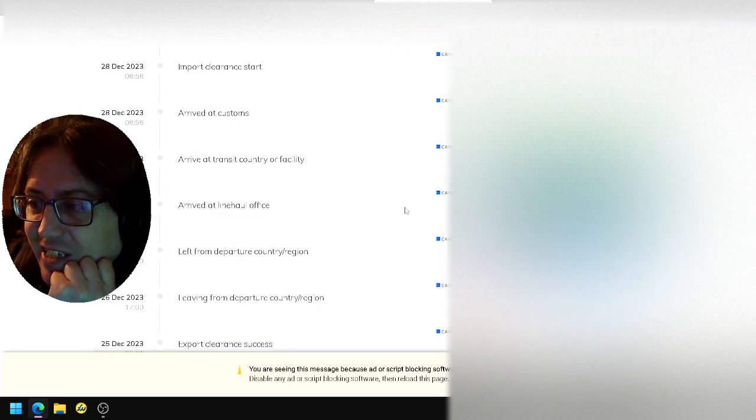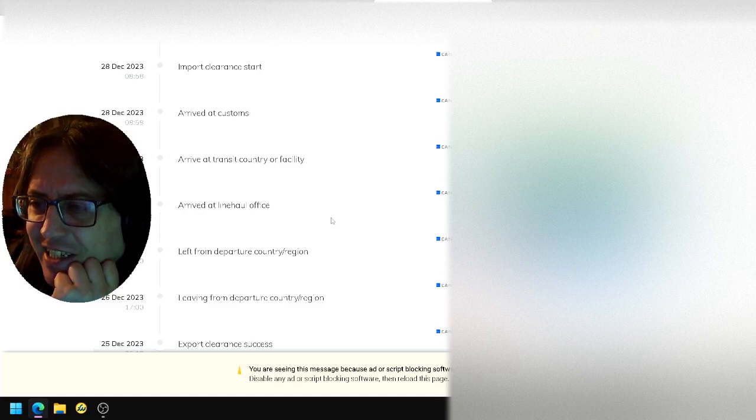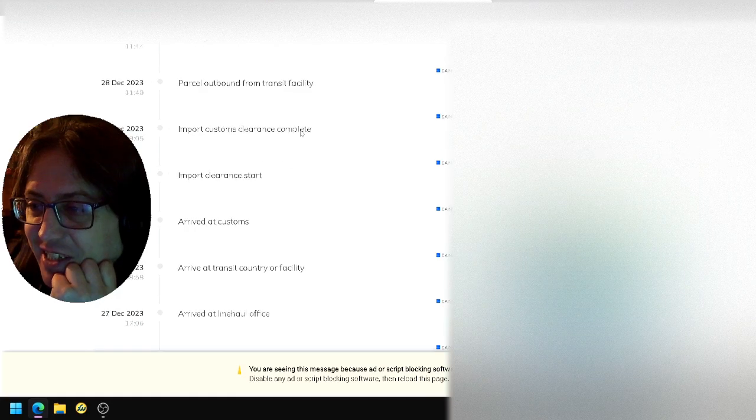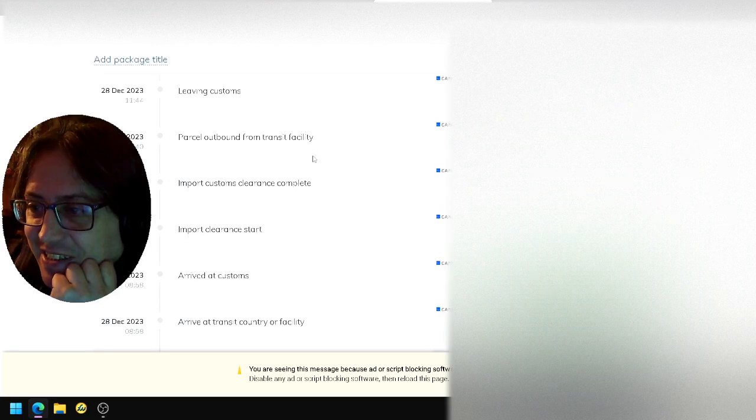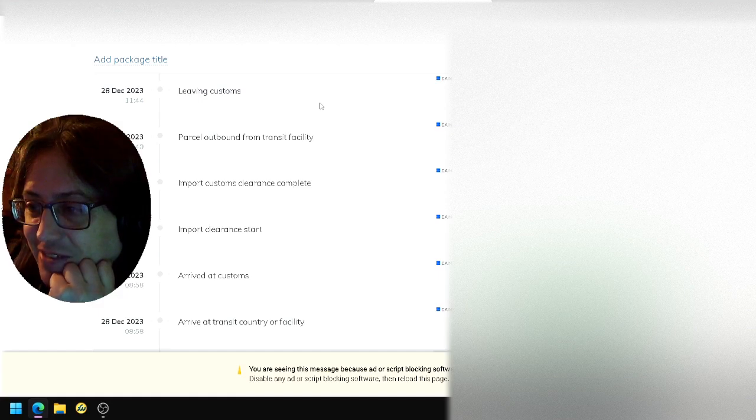Arrives in China because Throne is Chinese Royal Mail. Arrives in customs, imported, imported clearance outbound, leaving customs.